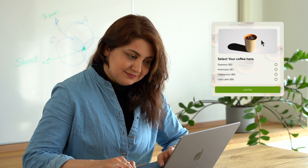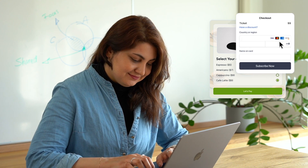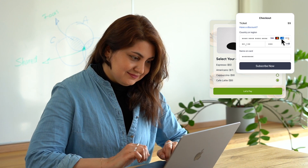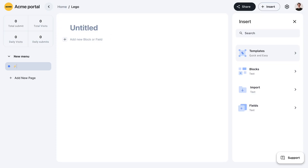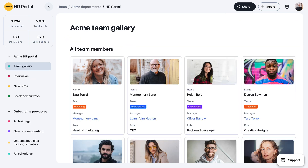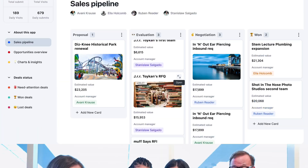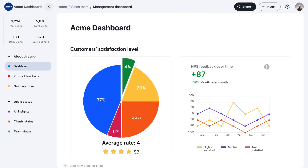You can even set up order forms with online payments and calculate the price of each order based on their answers and choices. With Formaloo, you can easily create apps with absolutely no code. Thousands of businesses use Formaloo to create their HR portal, lead gen platform, custom CRM, KPI dashboard, and even websites — all powered with their own data.